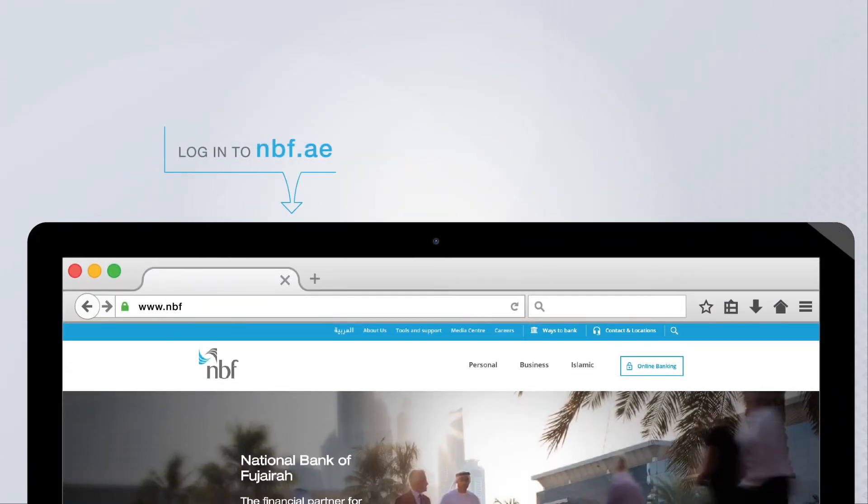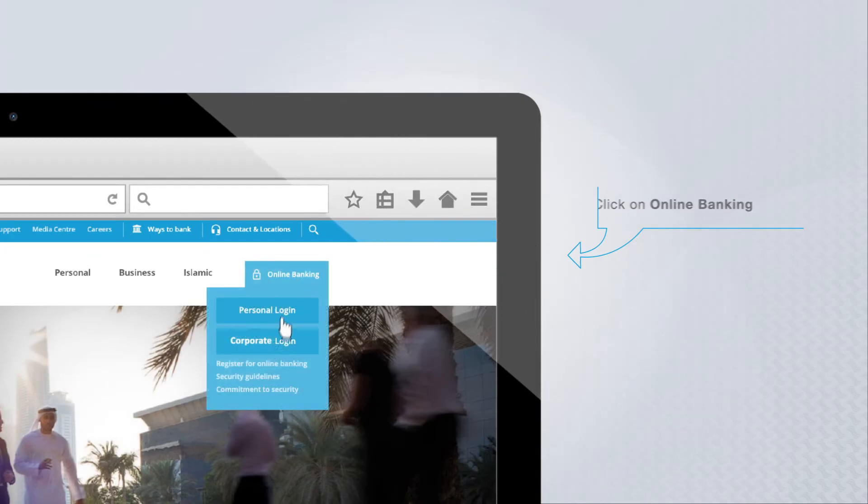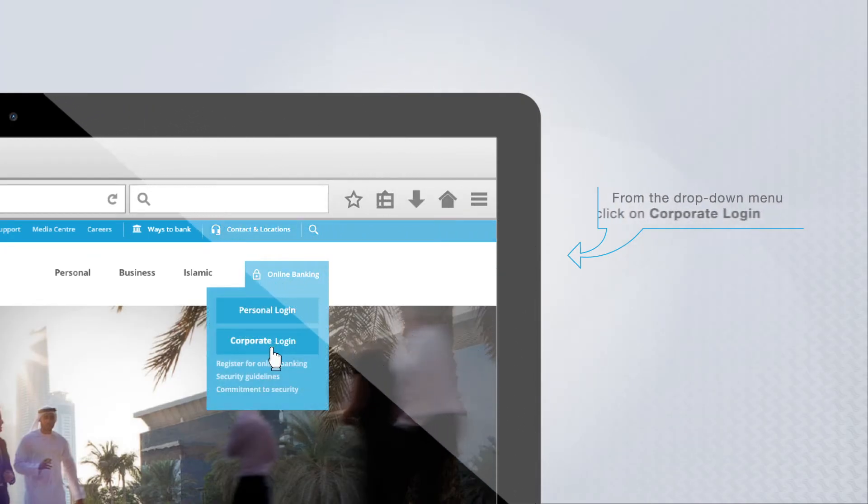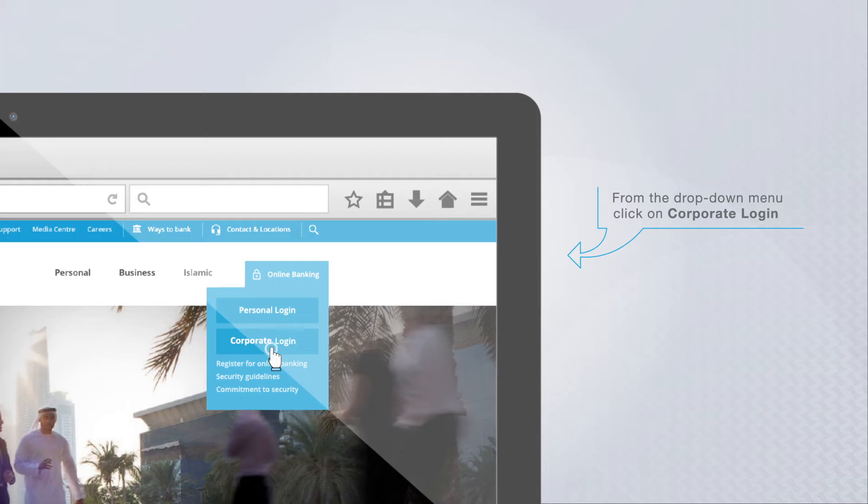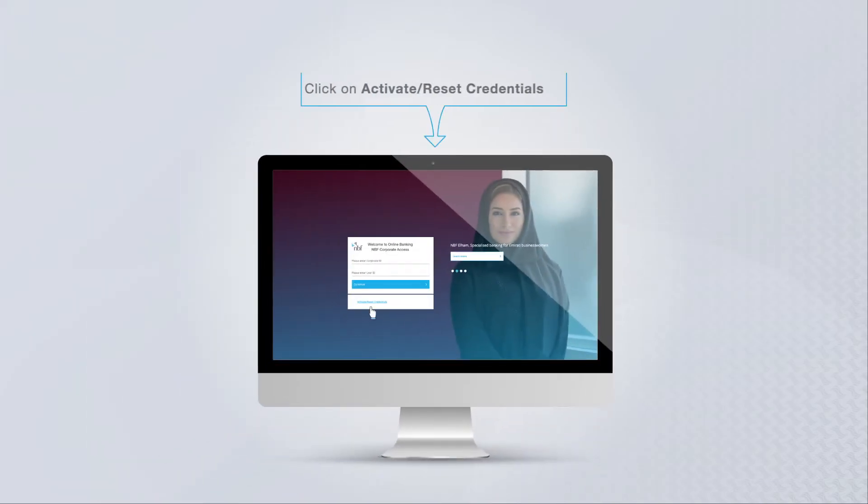Visit nbf.ae. Click on Online Banking. From the drop-down menu, click on Corporate Login. Click on Activate Reset Credentials.